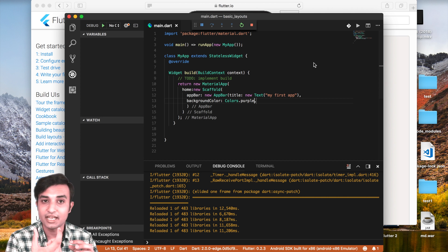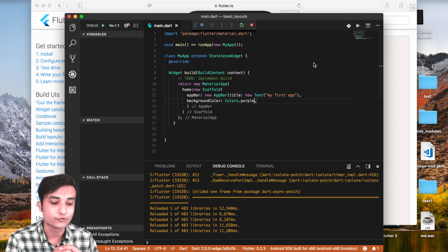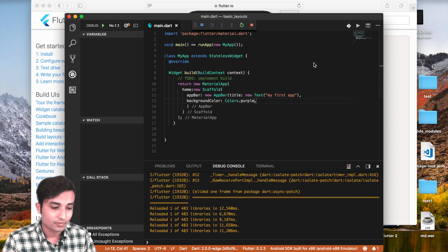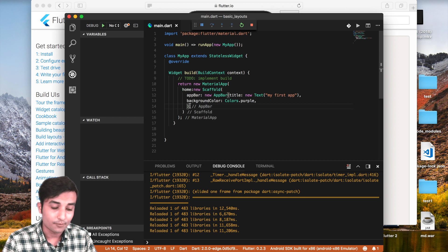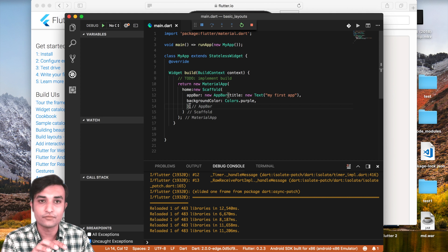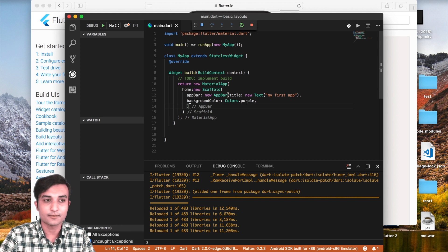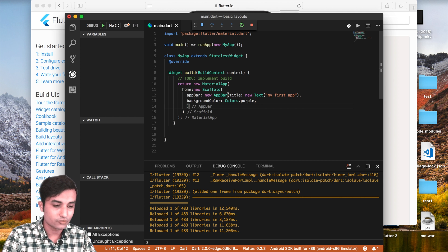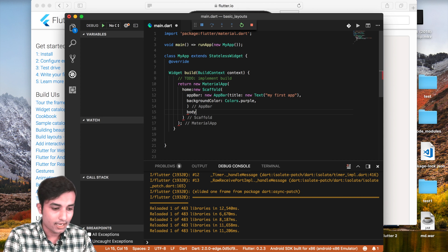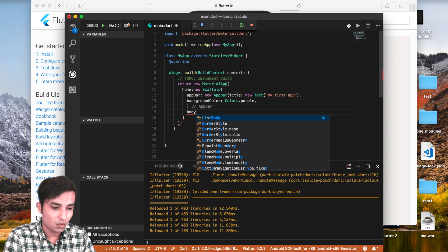That was all about MaterialApp and Scaffold. Now we'll take a look at the Container widget, which is going to be very useful. We'll stop working on the AppBar and we need to add a body element, so we'll go ahead and write a body property.